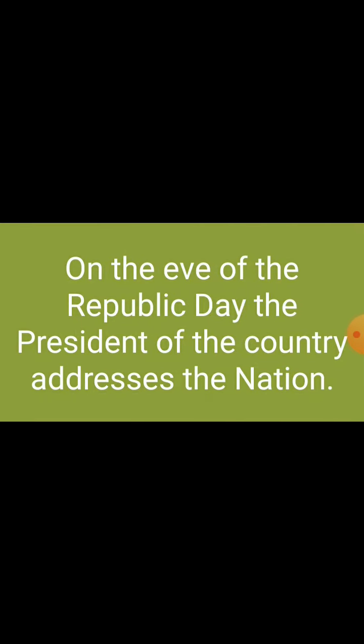On the eve of Republic Day, the President of the country addresses the nation.